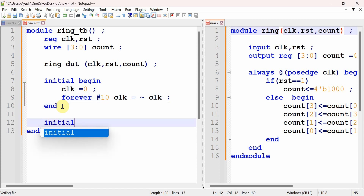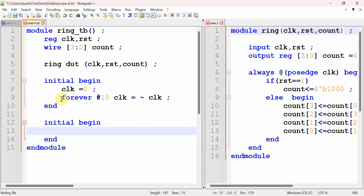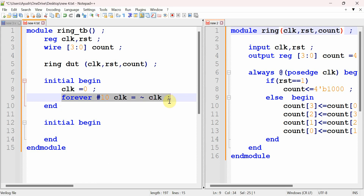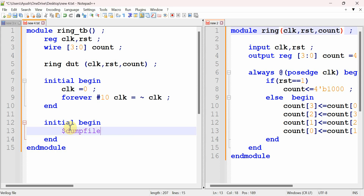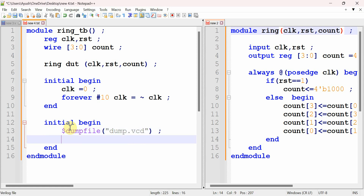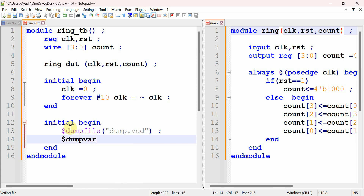We generate the reset signal in a separate initial block, because the first block has a forever statement — anything written below it won't execute. We use a different initial block and first call $dumpfile and $dumpvars with zero and dot, which are needed to generate the timing diagram for waveform analysis.